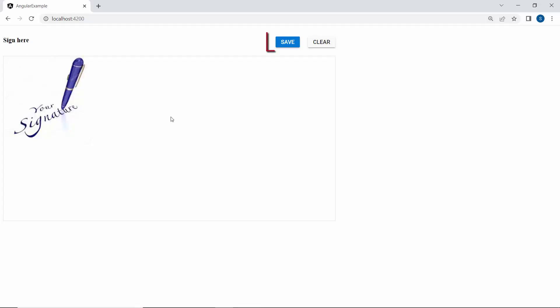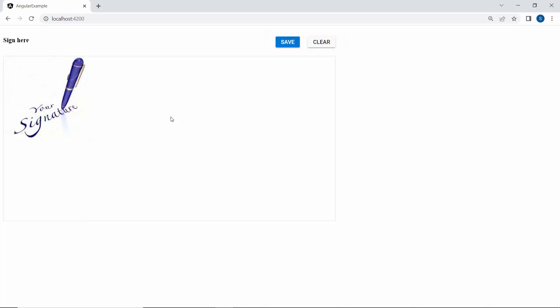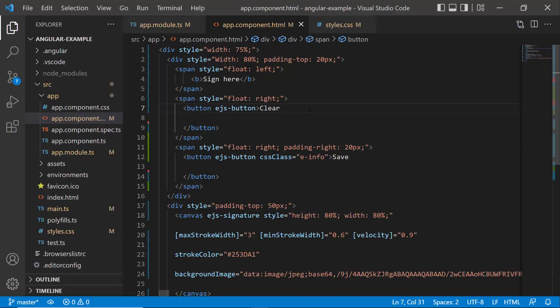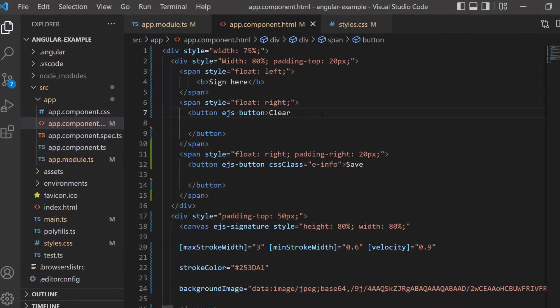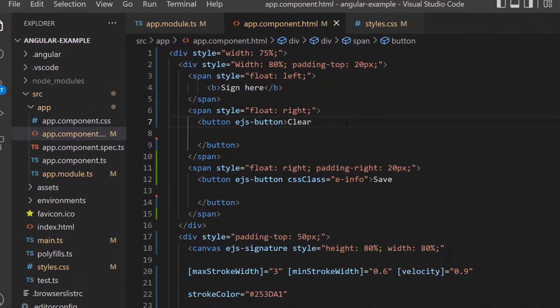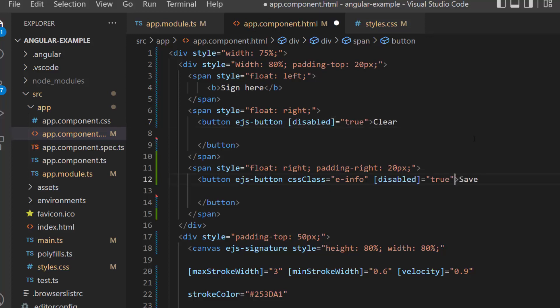In this example output, the save and clear buttons are added. Notice that the buttons are enabled even though the signature pad is empty. To enable the buttons only when the signature pad is not empty, I define the disabled property and set its value to true.